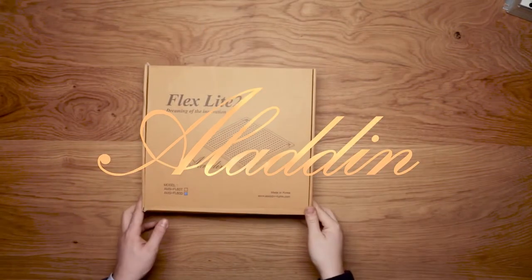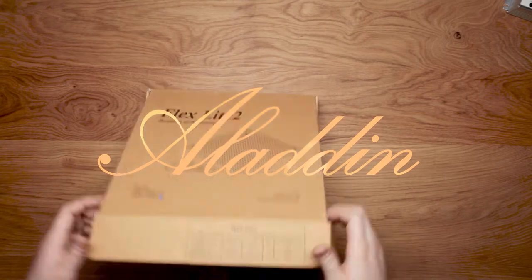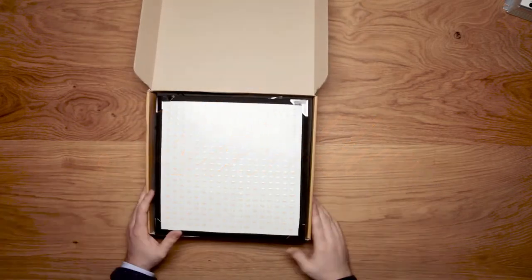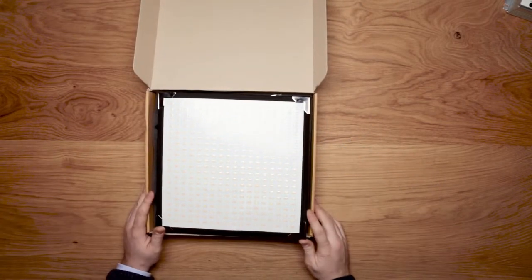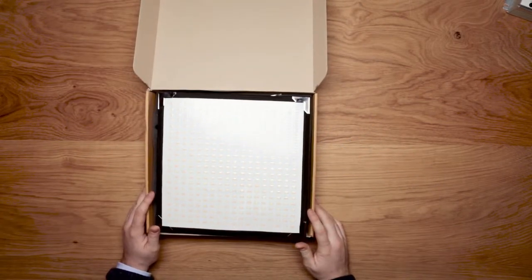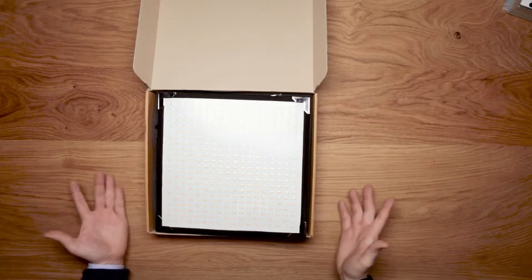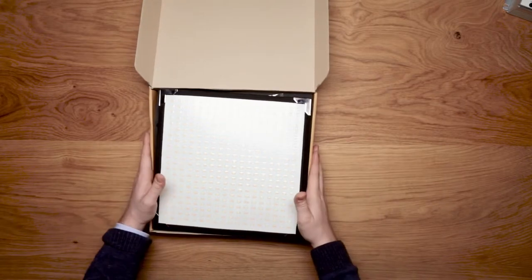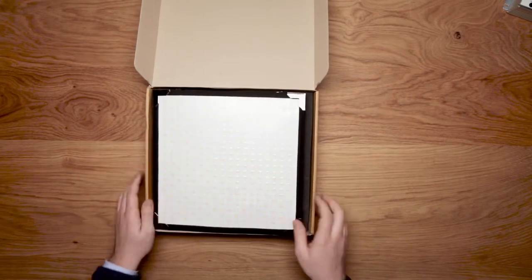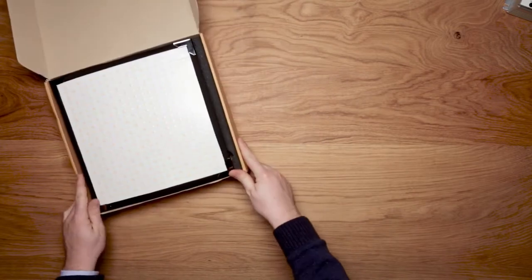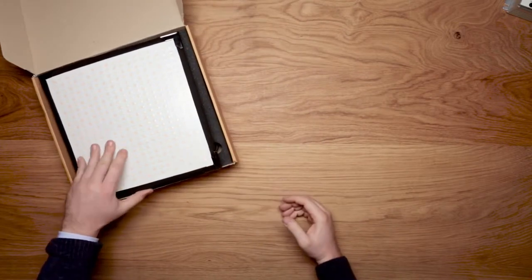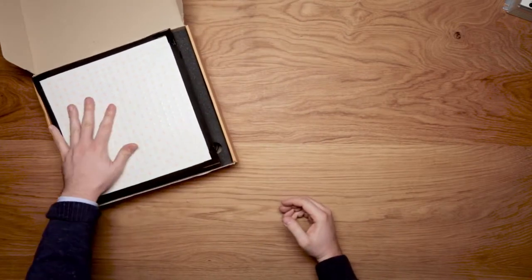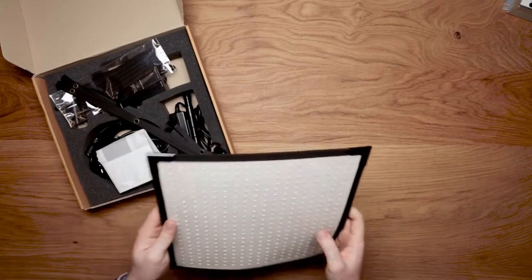Hello, this is an unboxing video of the Aladin FlexLight. We often get asked online what's in the kit and what comes in the box, so here we are with an overview video of unboxing the Aladin FlexLight.